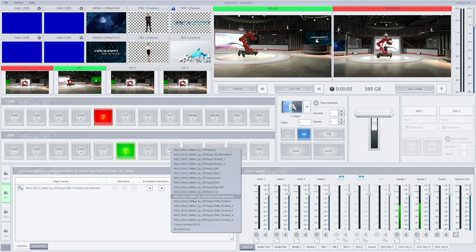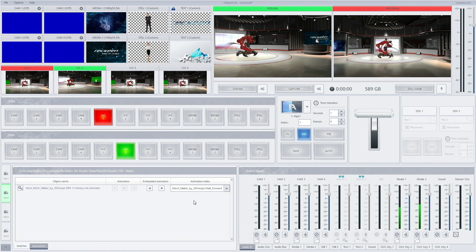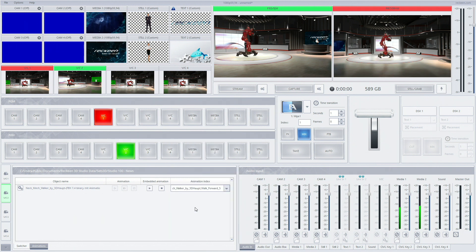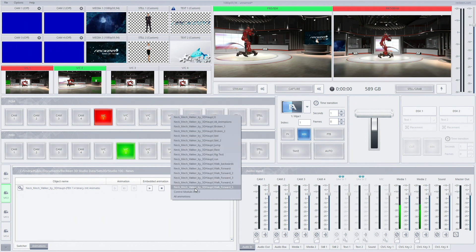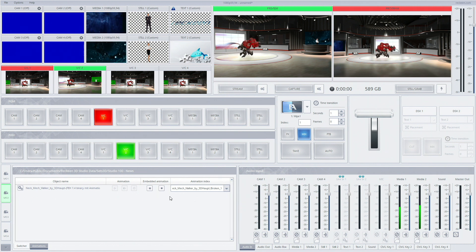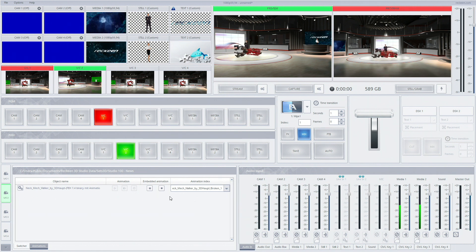Under animation index we can choose which movement we want to execute. If we haven't chosen loop option in 3D editor we need to manually press play every time we want to begin the animation again. We can also use triggers to control animations.